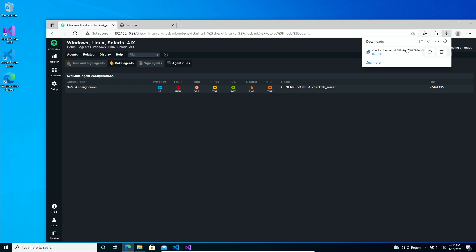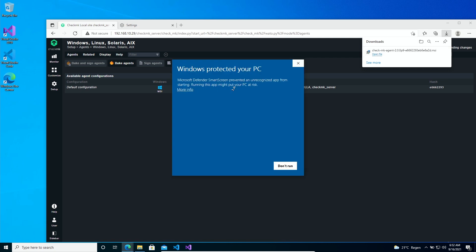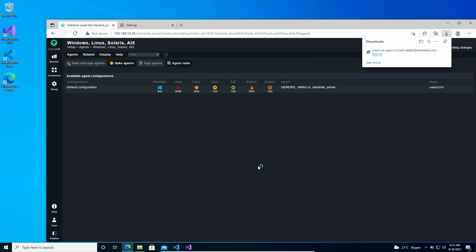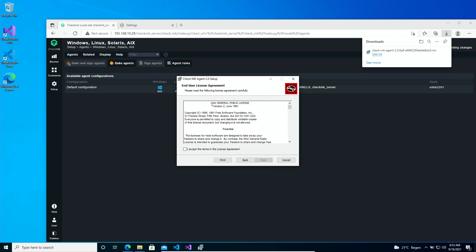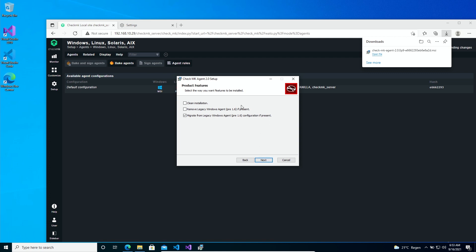Once it downloads we can just open the file and the installer should start. Now it's not signed by Microsoft so you see this warning, but we are going to run it anyway. Now you see the install wizard for the Checkmk agent — we can simply click Next. Here you see the GNU open source license. There's nothing hidden in here so we can just accept and click Next.